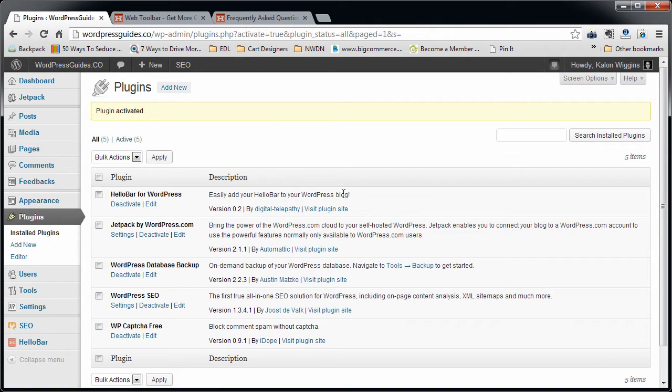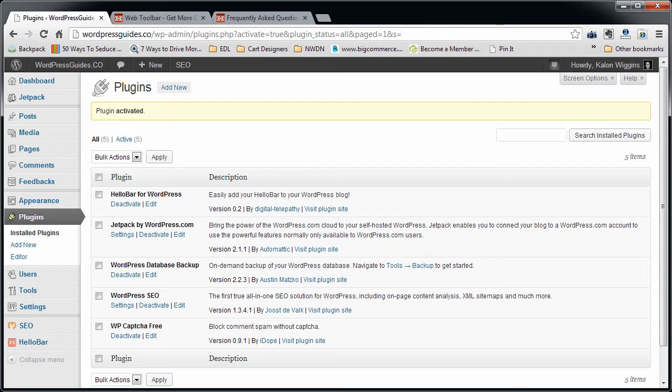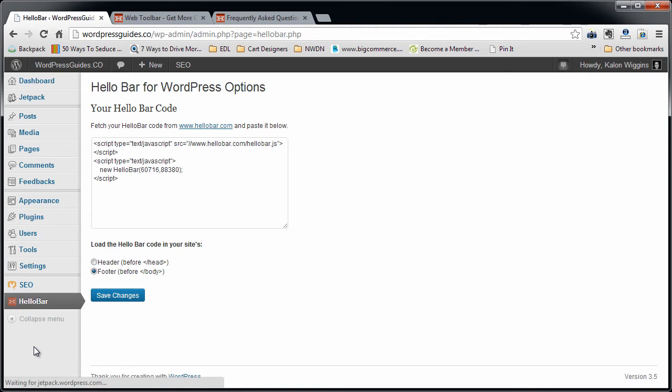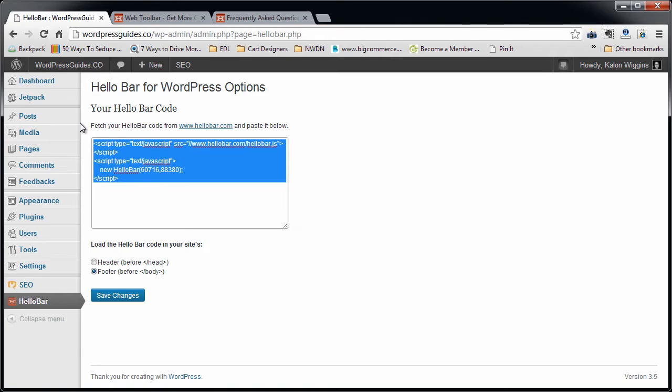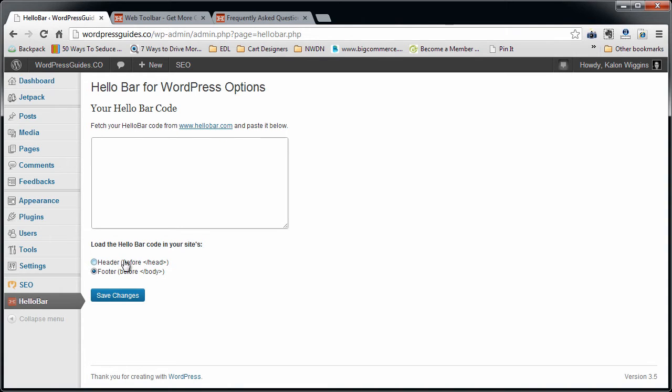So the plugin is now active. Now to configure it, we're going to go to the HelloBar tab that's now installed in here. By default, there's not going to be anything in this box. It says fetch your HelloBar code from HelloBar.com and paste it below.